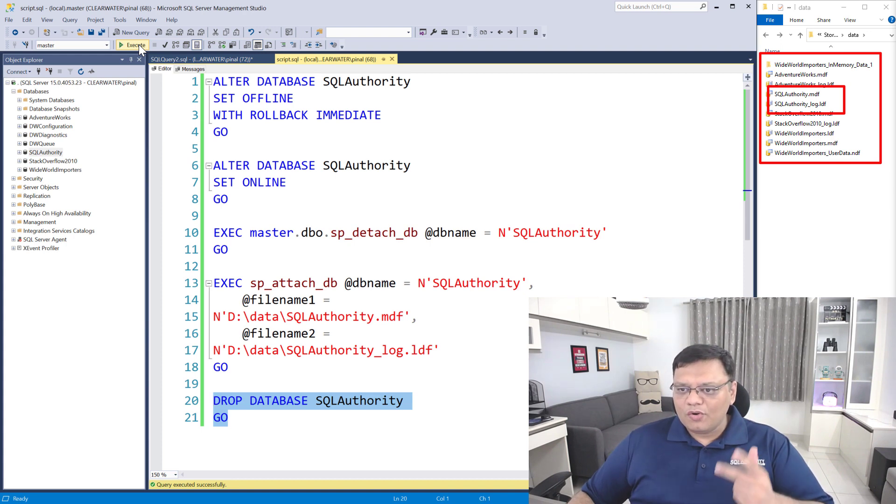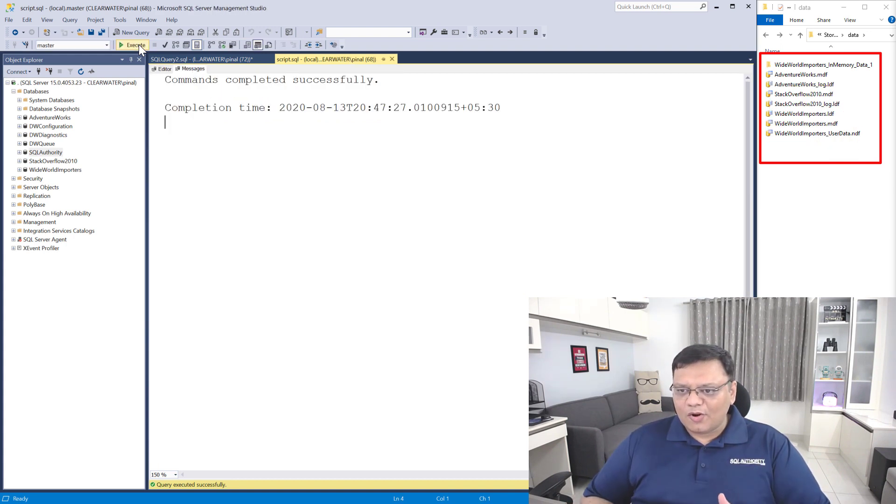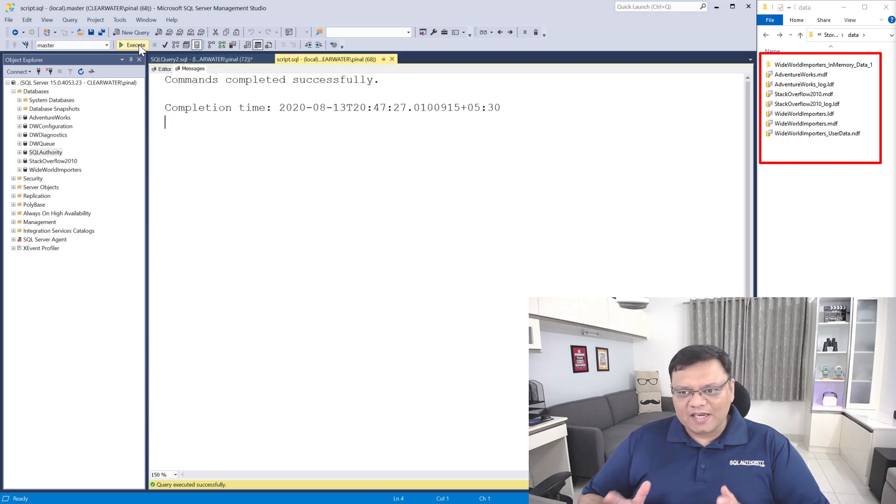One, two, three — there you go. On the right side we no longer have the MDF and LDF files. If you do not have a backup, you will have to prepare your resume and look for a new job. I hope that after this episode of SQL in the 60 Seconds you will not make expensive mistakes on your production server. Always make sure you try things first on your dev environment before you deploy to production.